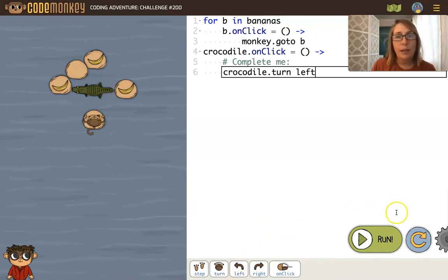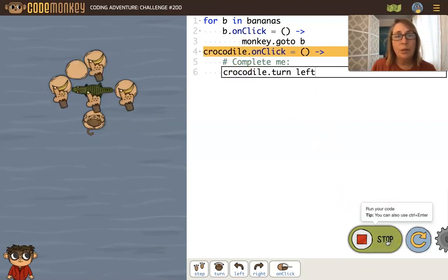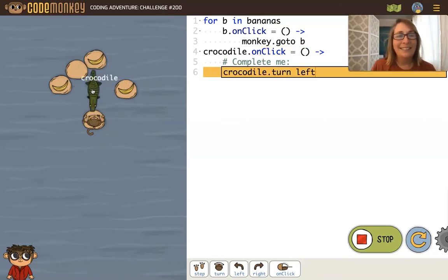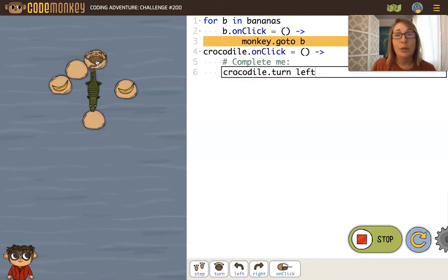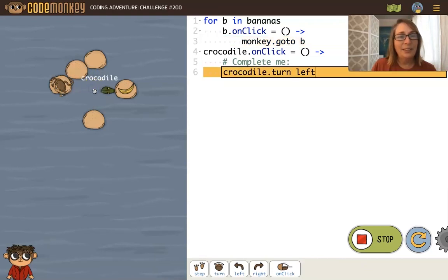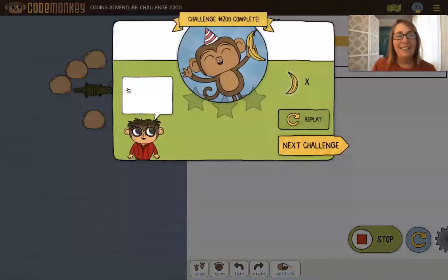Go ahead and run this. Note that we do not have an onclick function for the monkey, so if I click on the monkey, really nothing happens except the monkey claps. But I can click on the crocodile. If I click on a banana, the monkey should go to that banana. I'll turn the crocodile and then click on this banana — and there we go.